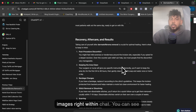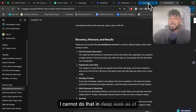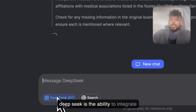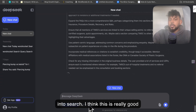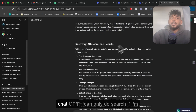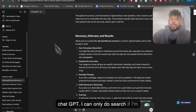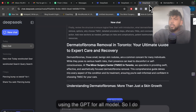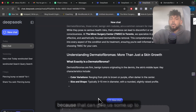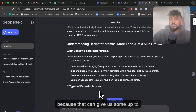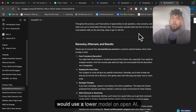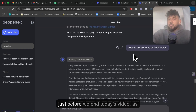Also, I can create images right within ChatGPT — I cannot do that in DeepSeek as of yet. A feature that I really like on DeepSeek is the ability to integrate with Search. I think this is really good because then I can use the highest model with Search, while on ChatGPT I can only do Search if I'm using the GPT-4O model. So I do like that we have the ability to use Search while writing content because that can give us up-to-date sources.